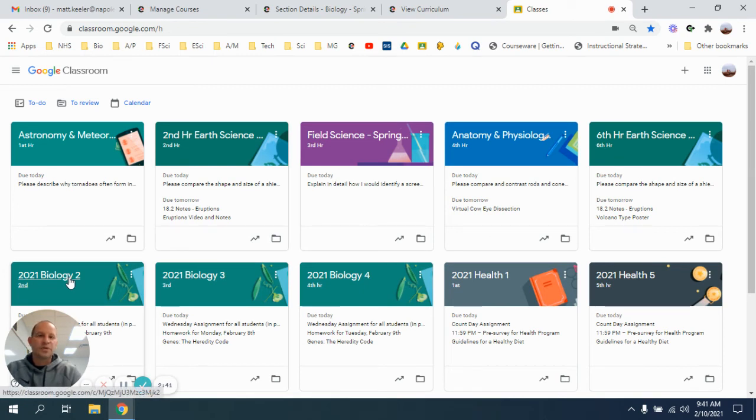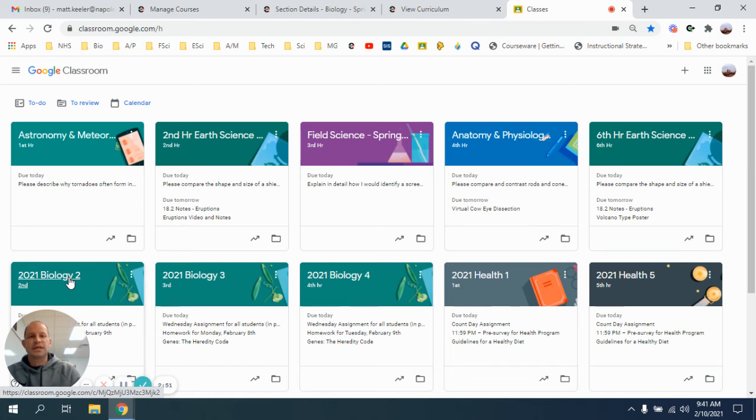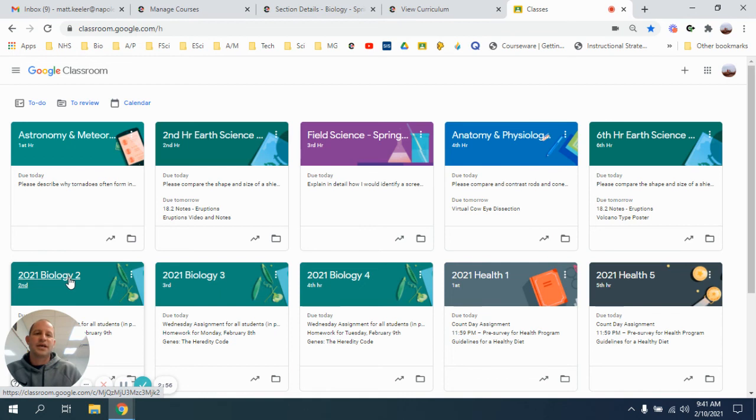What I will do in biology and in health is I will create an assignment, and it will just say guided notes and then the title, so guided notes mutations, and then it'll just be blank. Your job will be to fill out the notes online or to print them off and fill them out by hand and take a picture either way, and then just attach that to the assignment. I'm not going to attach it anymore and send it to you.